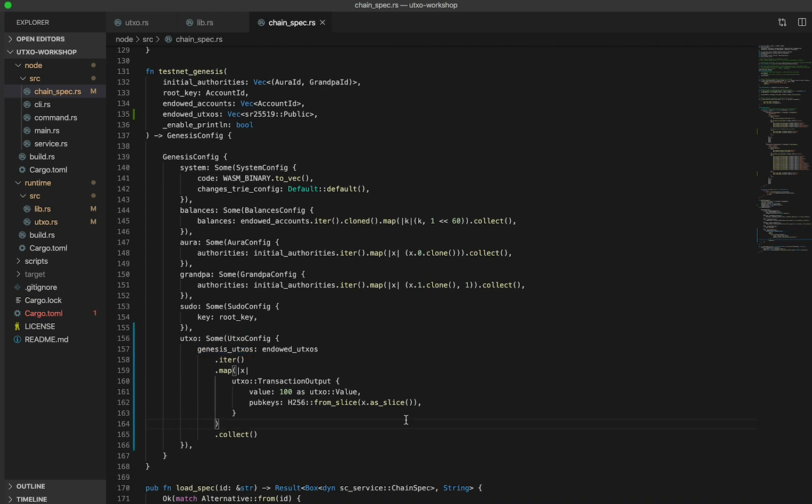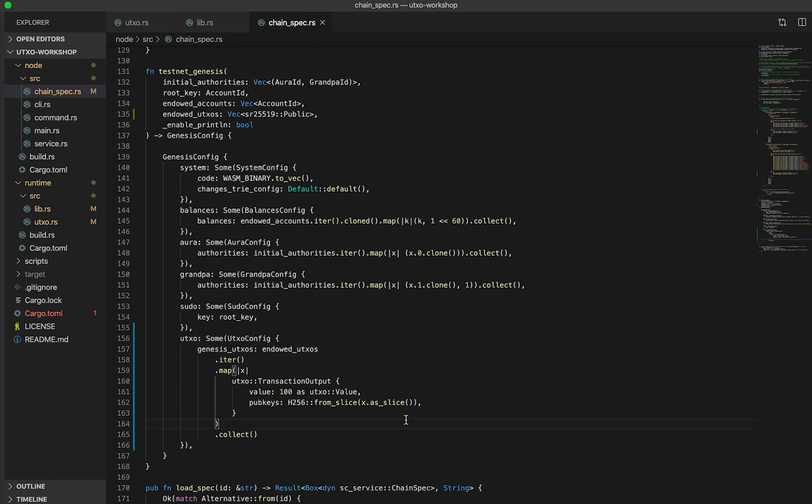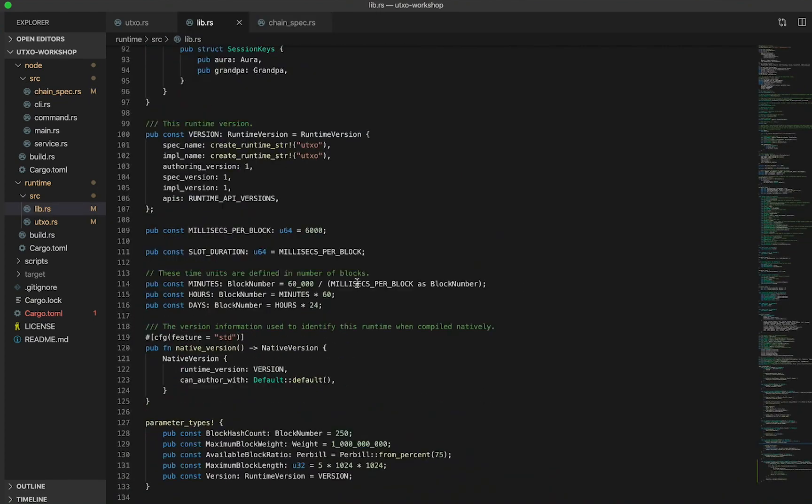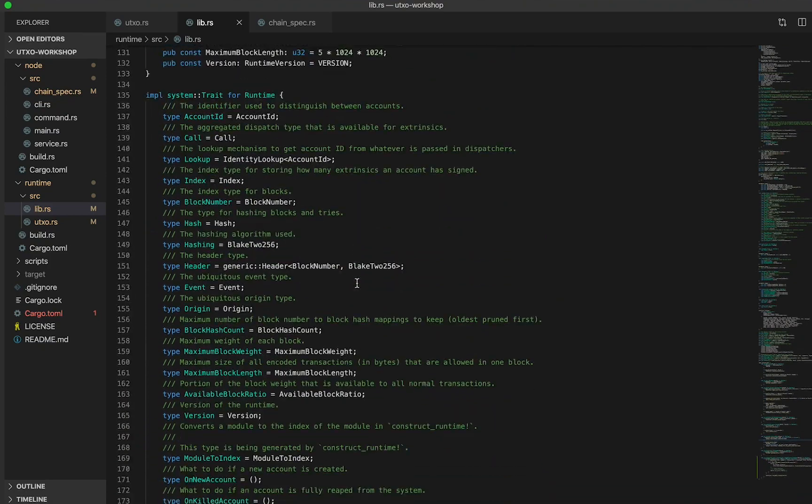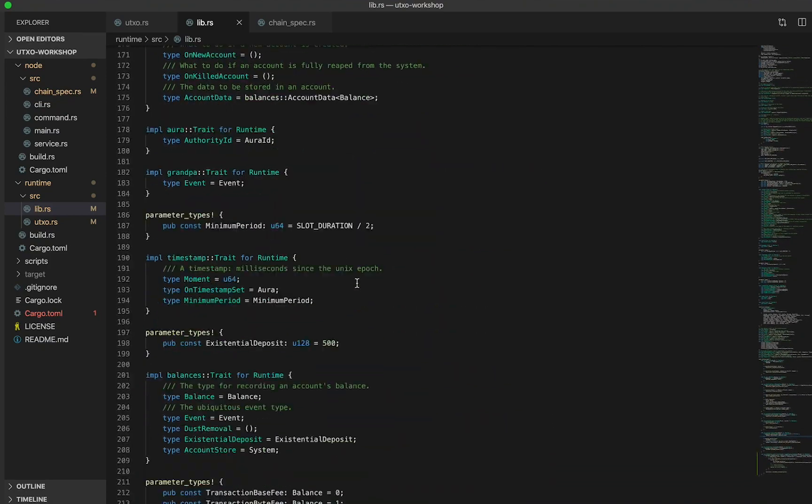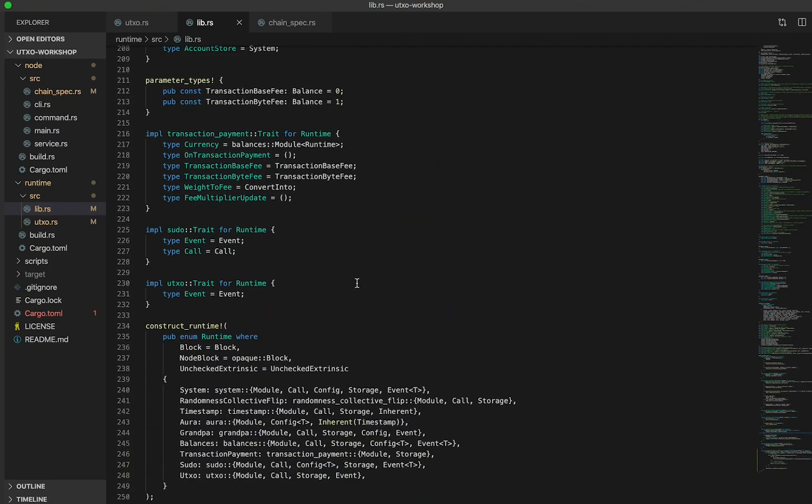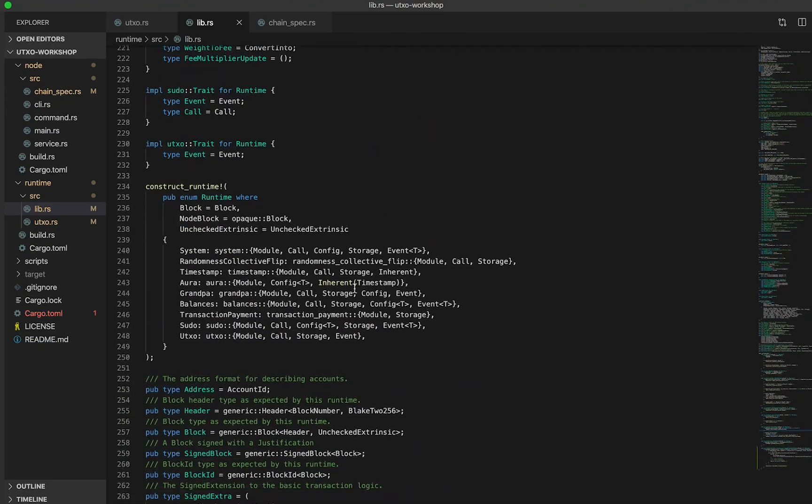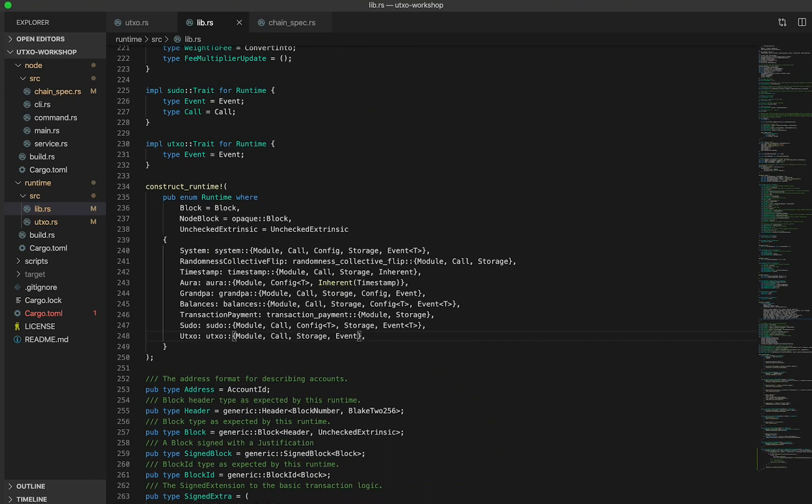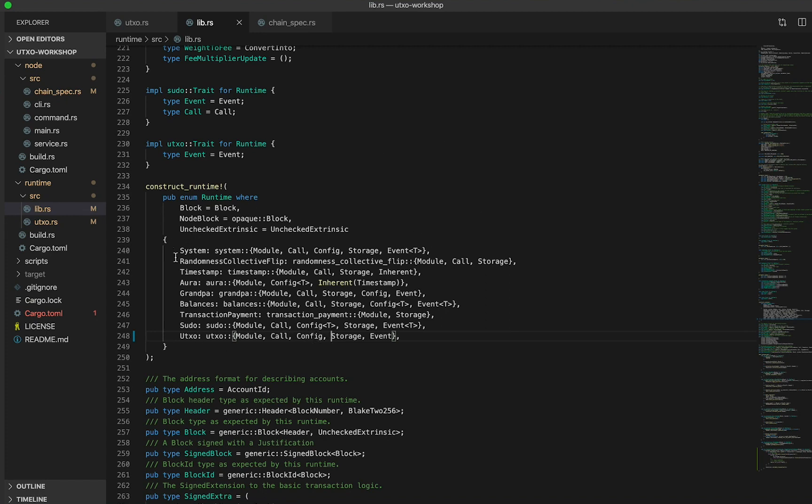There is one last critical step. So back in lib.rs, as we construct the runtime and include our UTXO module, we need to pass in config here as well. Otherwise, our runtime construction won't know that there are Genesis configurations that also take place in the chain specs for this UTXO runtime.